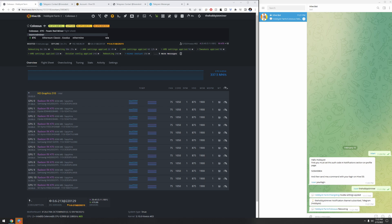Well guys, that's it for today. We're set up and good to go — we're getting the alerts on our computer within Telegram and we're getting the alerts on our cell phone within Telegram, which is great. I'm not going to use Telegram for anything else — just for these mining alerts. Hopefully this was helpful and you learned something today. If you enjoyed this video, go ahead and give it a thumbs up, and don't forget to subscribe. Take care.